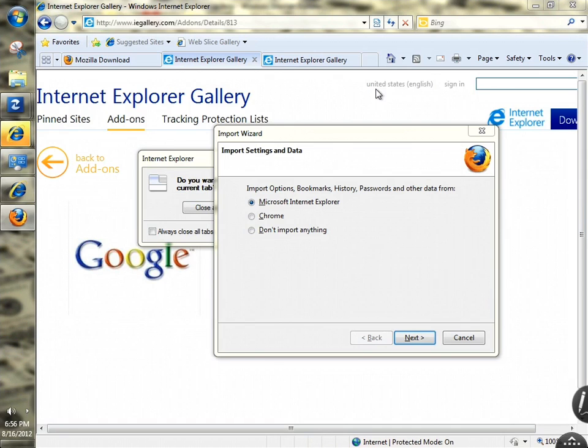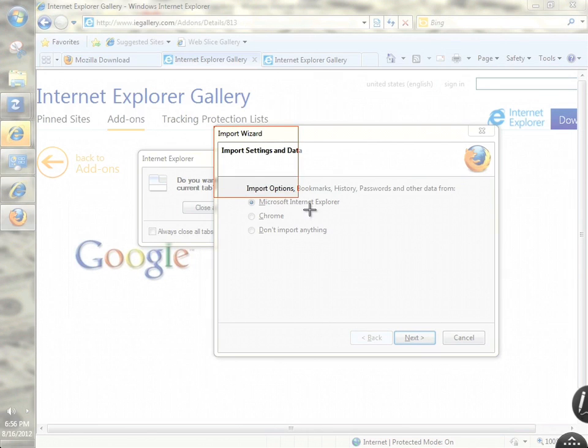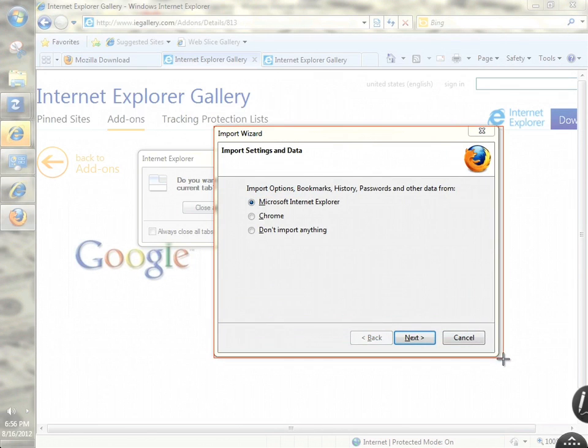Let's say you want to give a tutorial on how to install Firefox. You can take images, like this import version dialog right here.